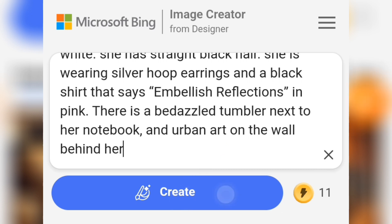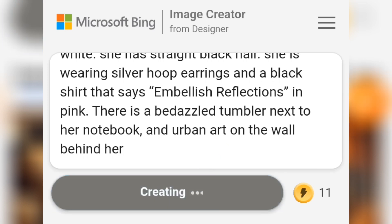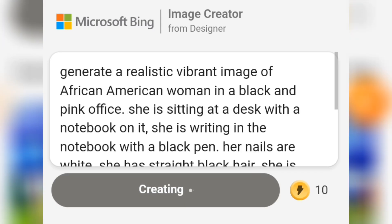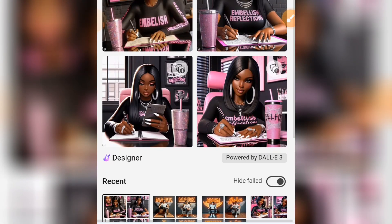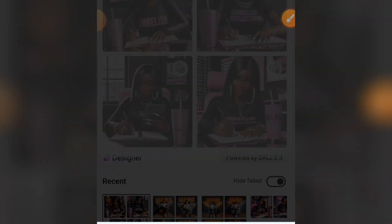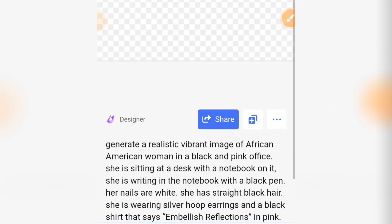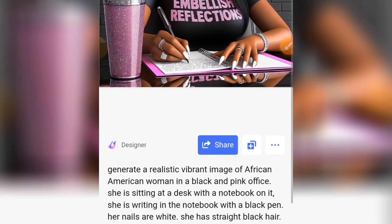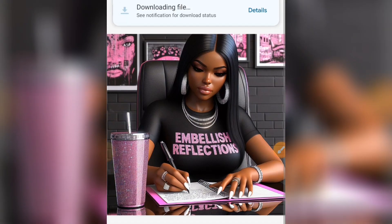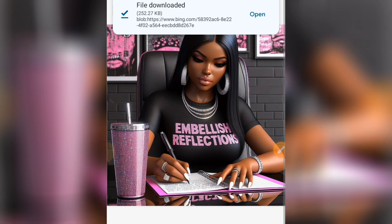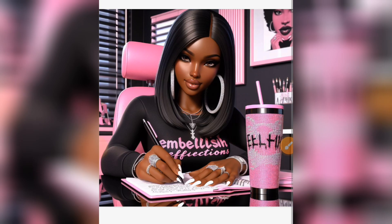When you're done, tap on the create button to start creating your image. Now we have our image being created. To download, simply select the one you like, tap on the three dots, then tap on the download button and your image will be downloaded.